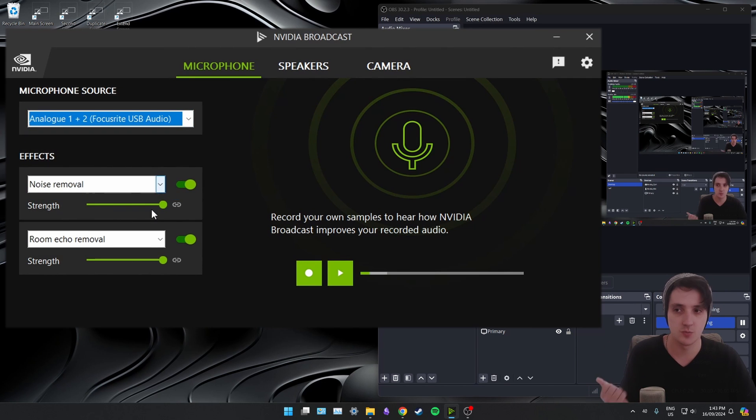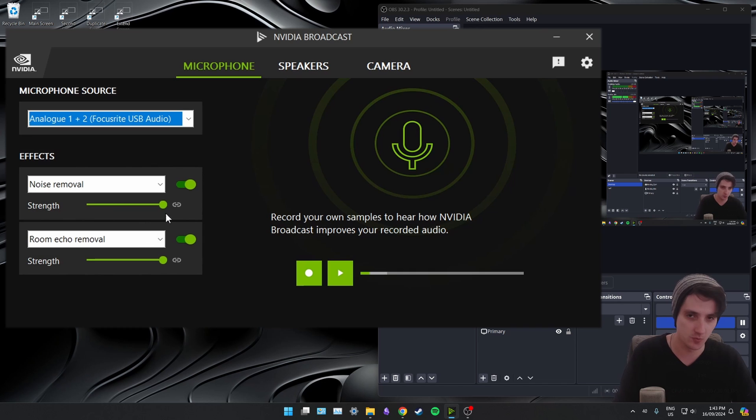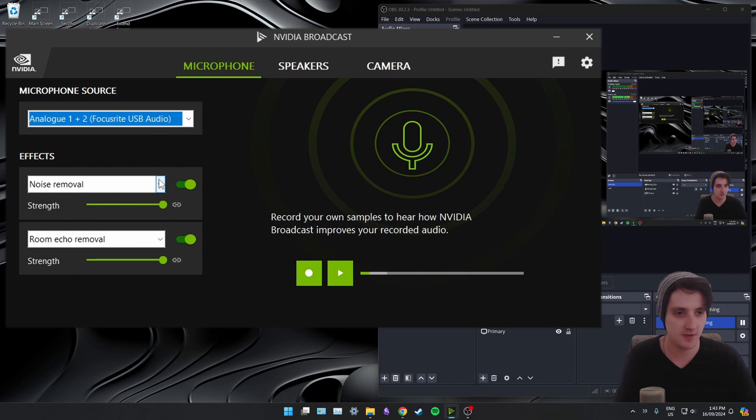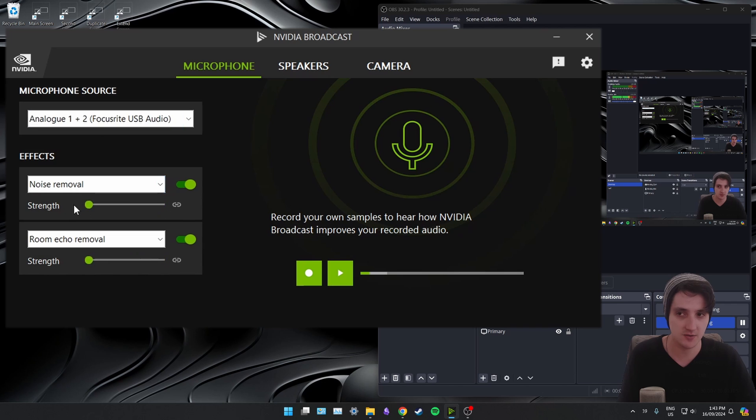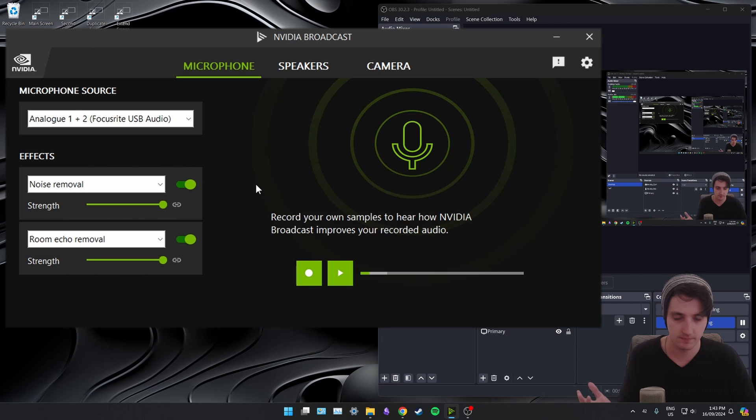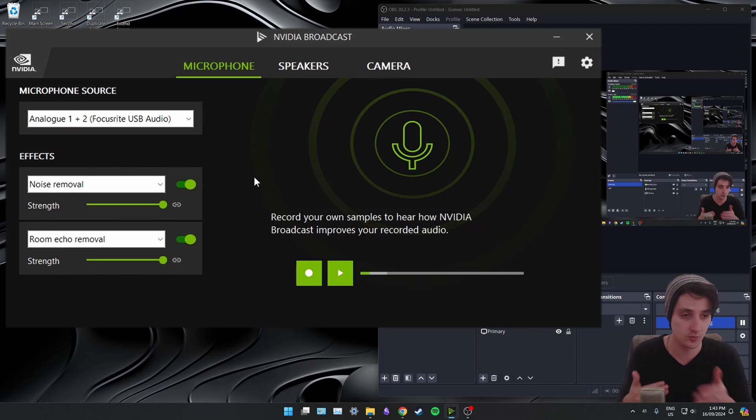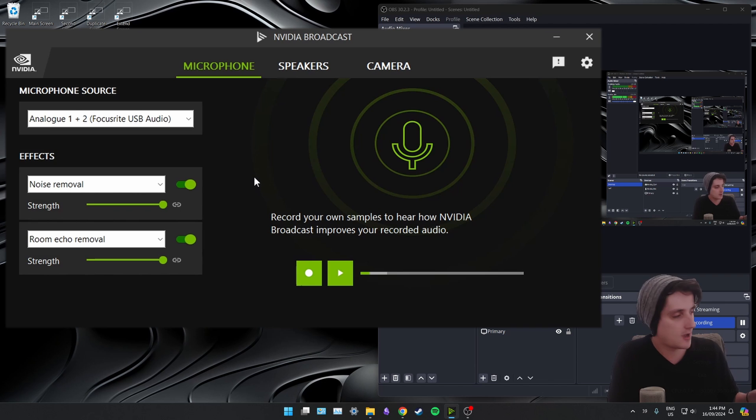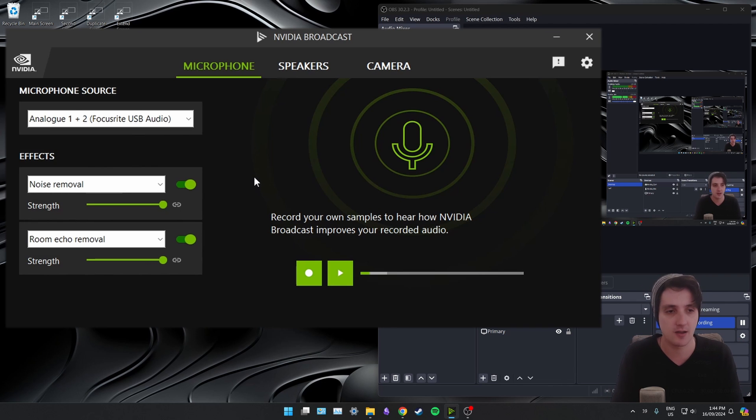For the effects, you've got noise removal and room echo removal. Noise removal is the big one. This is probably the most valuable part of this tool. If I drag this down, you can hear all that feedback in the background. If I drag it all the way up, it cleans all that up for you. Not just signal-related things like I just gave you an example of there. It's also background noise. I could play music. You wouldn't be able to hear that come through the mic.